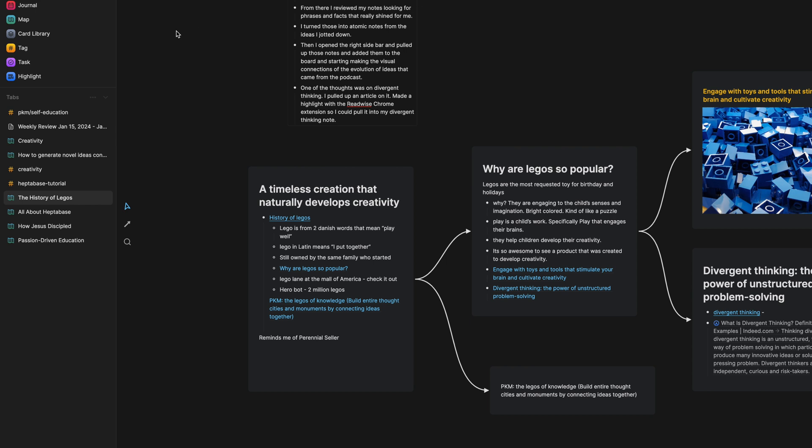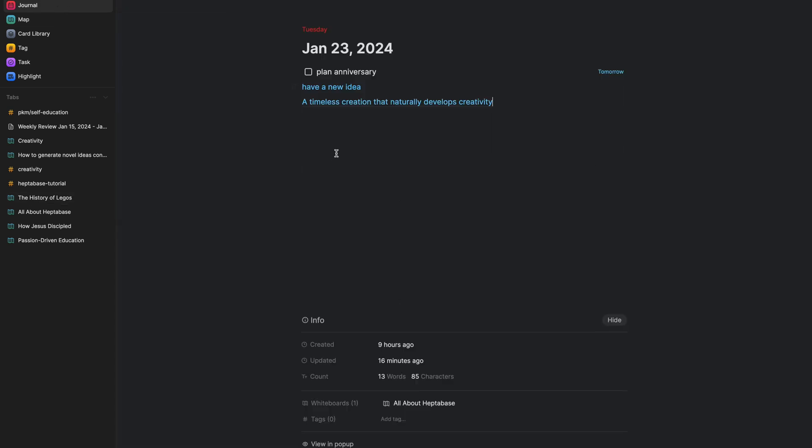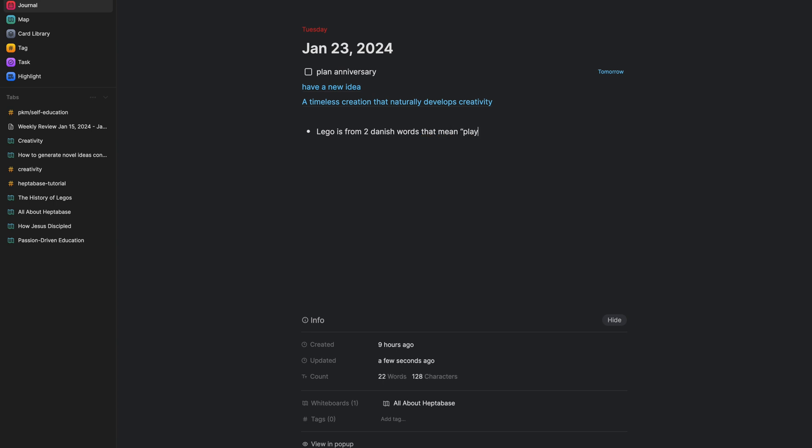And I started to, in my journal, I started to note whenever I had something that stood out to me, I was writing down things that I thought were cool. So like one of them was like Lego is from two Danish words that mean play well. That's just a cool thought.